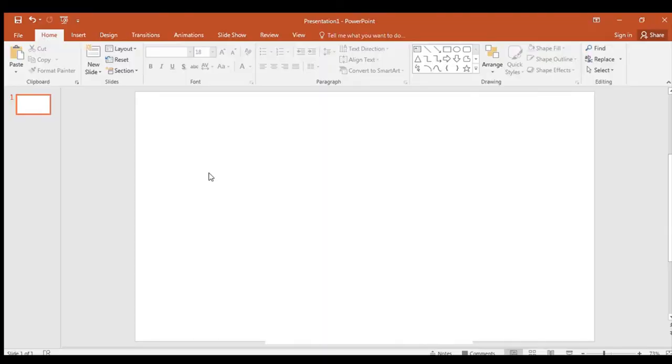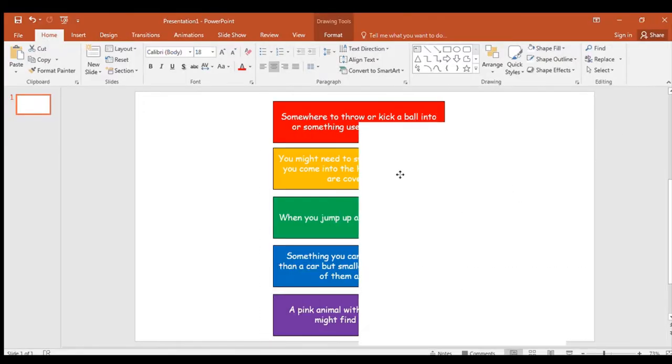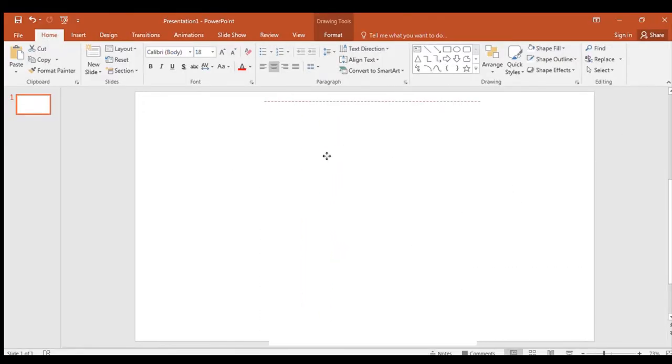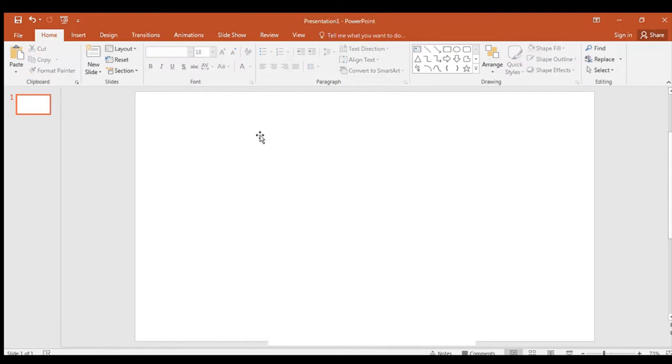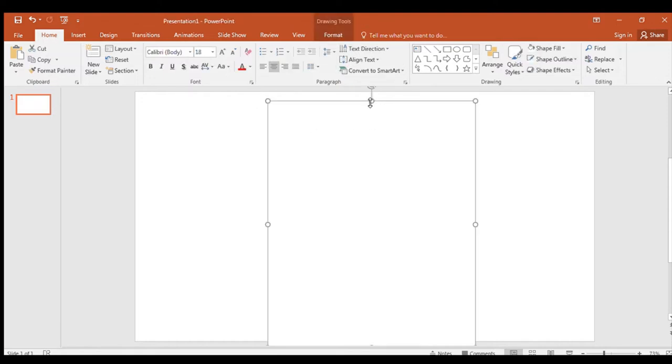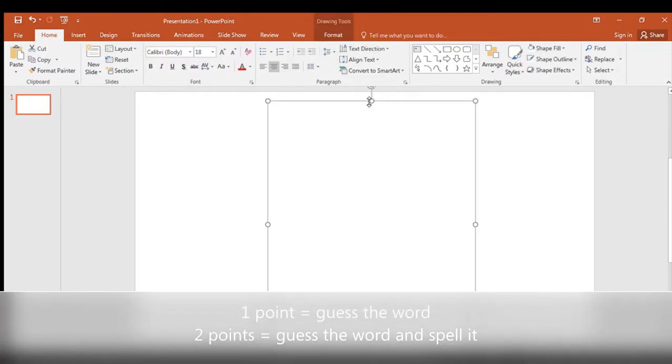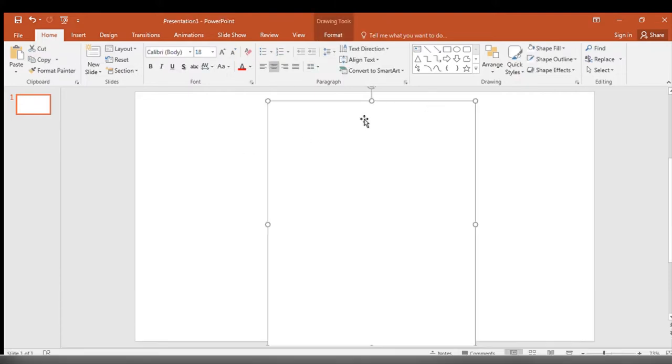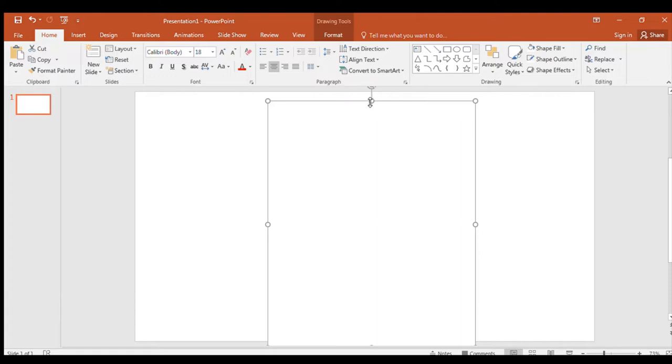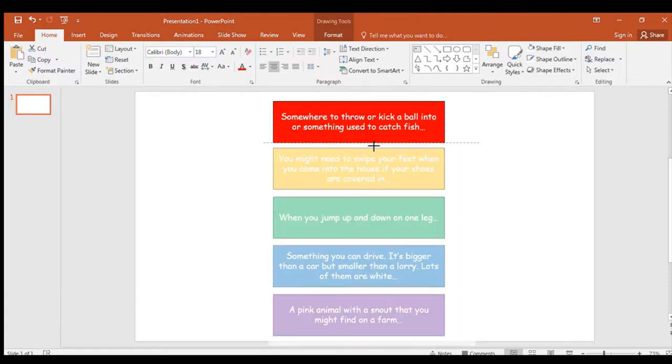Clever Quiz is when I give you five, whoop, there they are, five clues as to what your spellings are going to be. And then you can use these clues to guess your spellings. Now you can get two points per clue. You can get one point if you guess the word correctly and you can have two points if you guess it correctly and you spell the word as well.